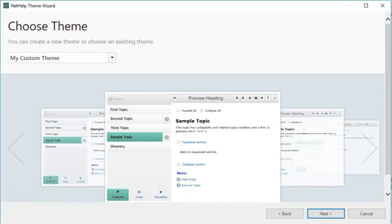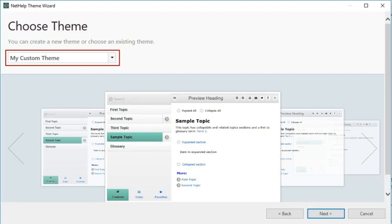On the next page of the wizard, you can either select an existing theme or create a new one. In this example, we'll just select the custom theme we already created. Then click Next.